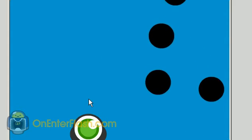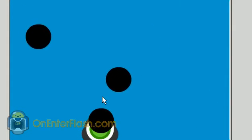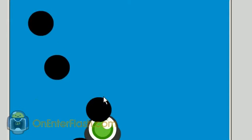Welcome to another One Enter Flash tutorial. In this tutorial, I'm going to be teaching you how to give your enemy intelligence.